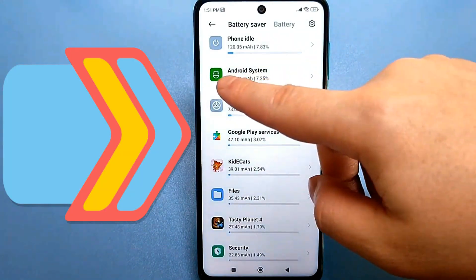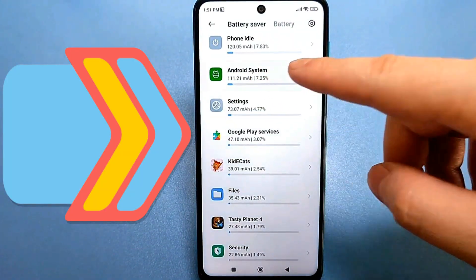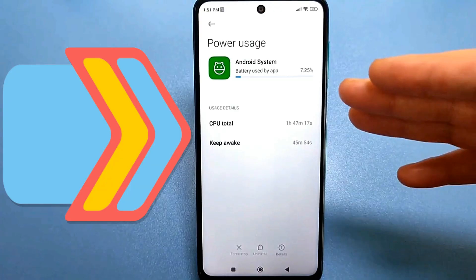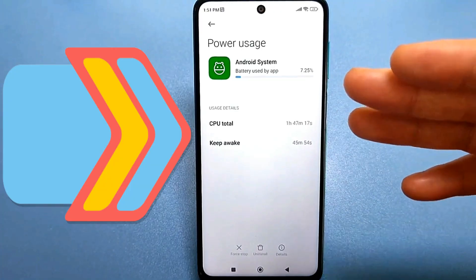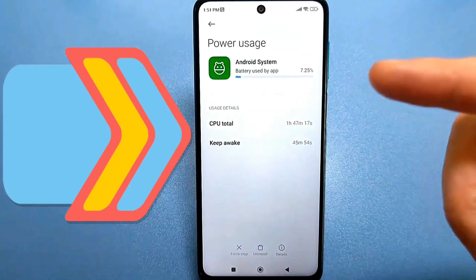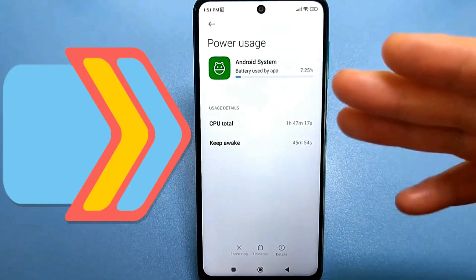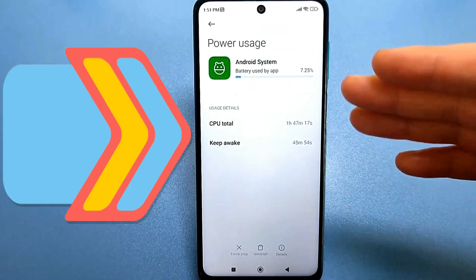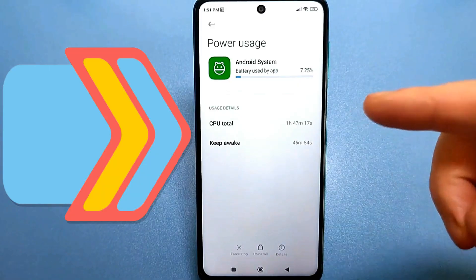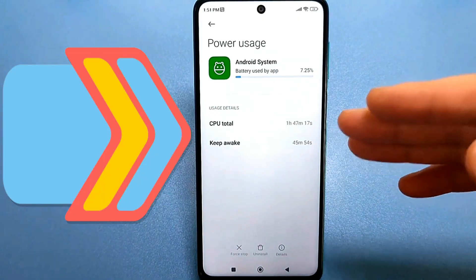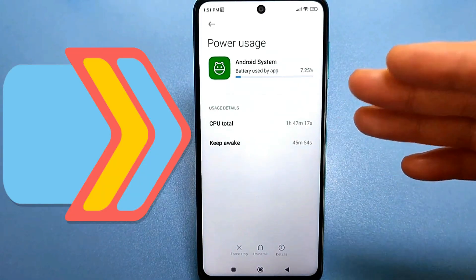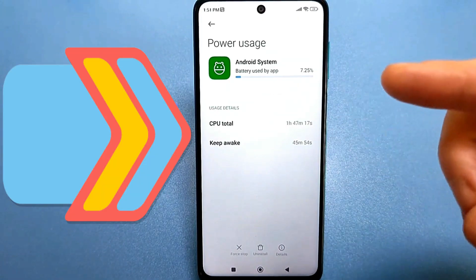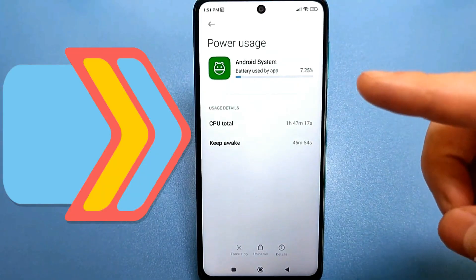Find the Android system, and if you look at it, it's already used 4% of your battery in 37 minutes. It's easy to calculate that over the course of a day, your Android system consumes around 40% or even more of your battery.